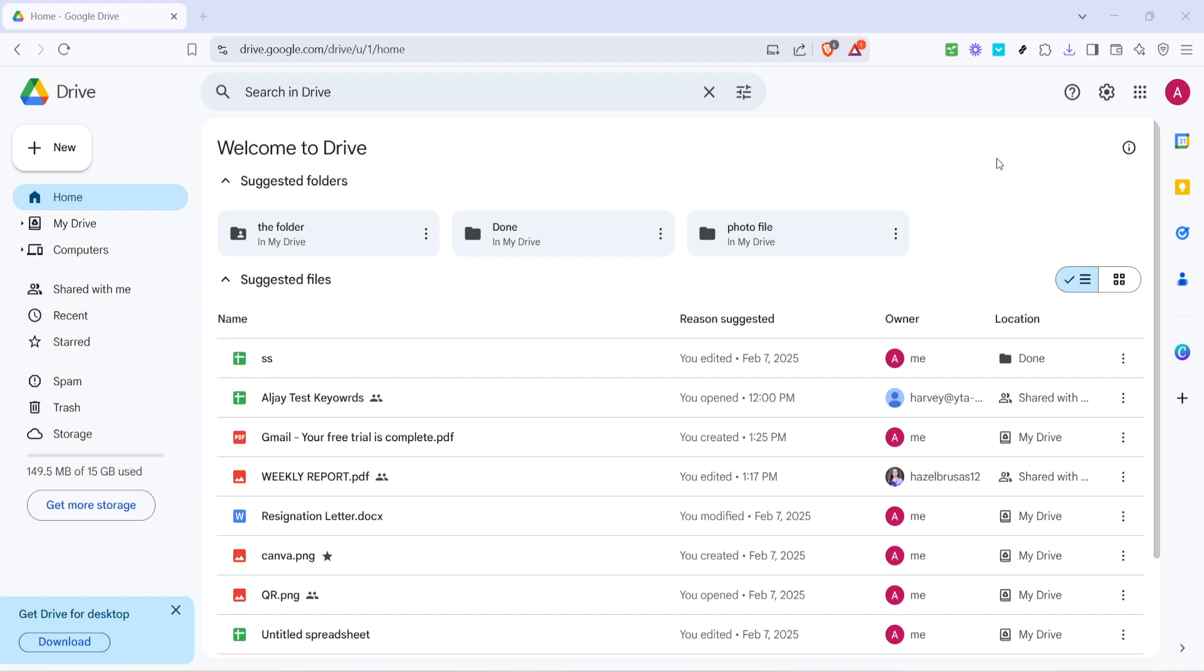Once you have Google Drive open, either by typing in the URL manually or selecting it from your bookmarks, take a moment to look through your files and locate the specific image you want to share. It's helpful to have your files organized and easily accessible when working through these steps.